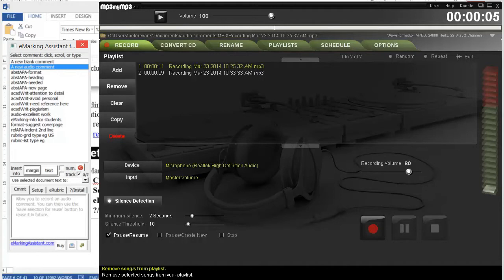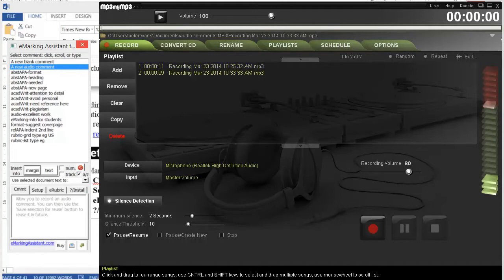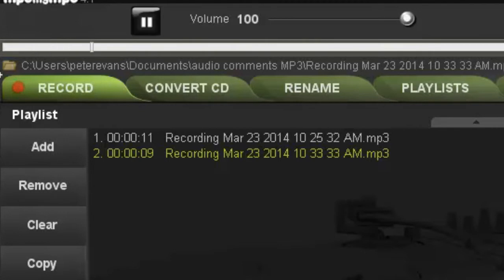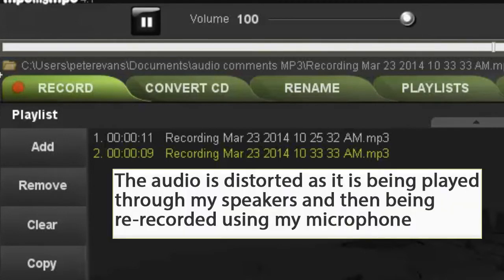You'll see my comment has been recorded here. There's the time, 10:33. I could replay it in mp3mymp3 if I wanted to. I'll do that, and then I'll stop it.